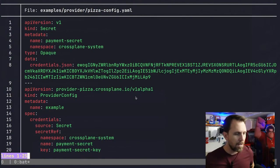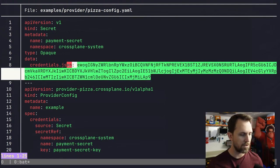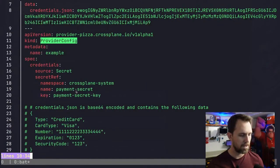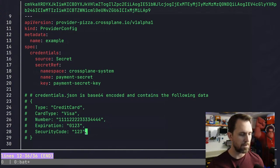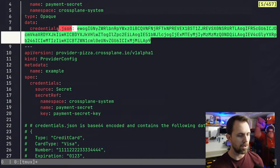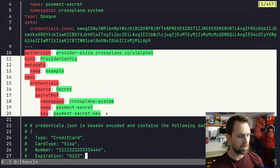We have a secret here which is doing something in credentials. This is base64 encoded. So it's a payment secret. This is our credentials JSON. We have to base64 that. We have to make a file that has all of this information of my credit card, and we're gonna put that in the secret.